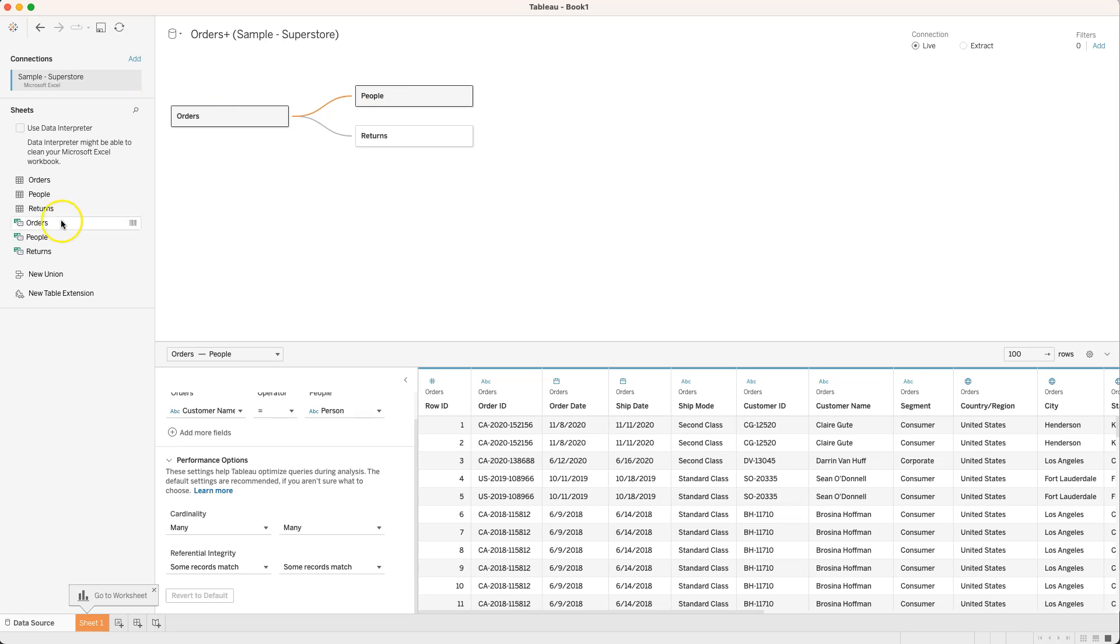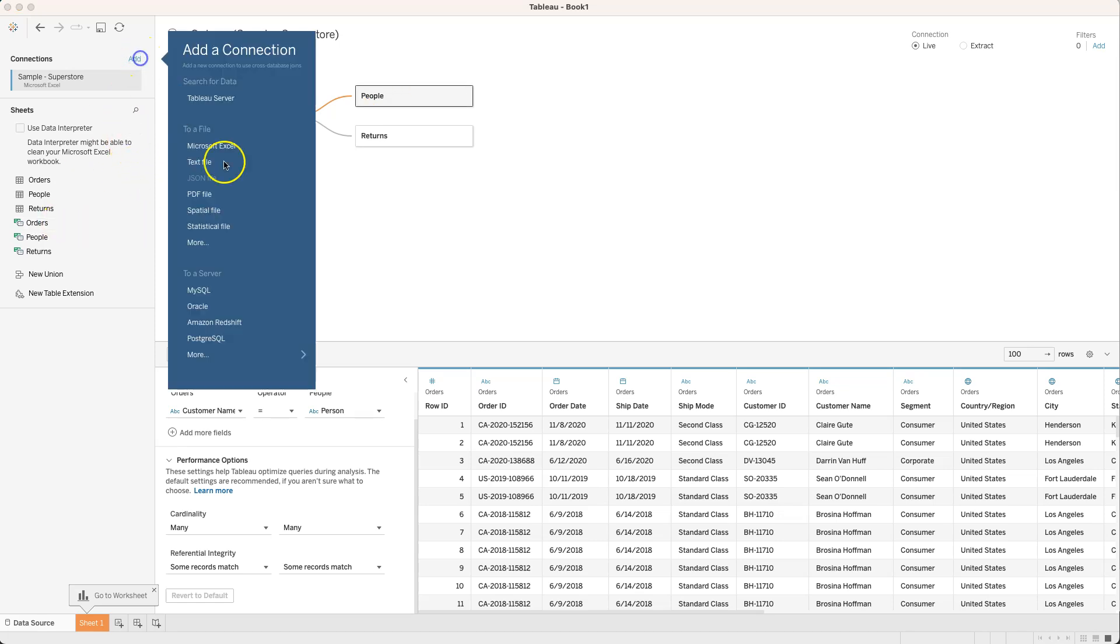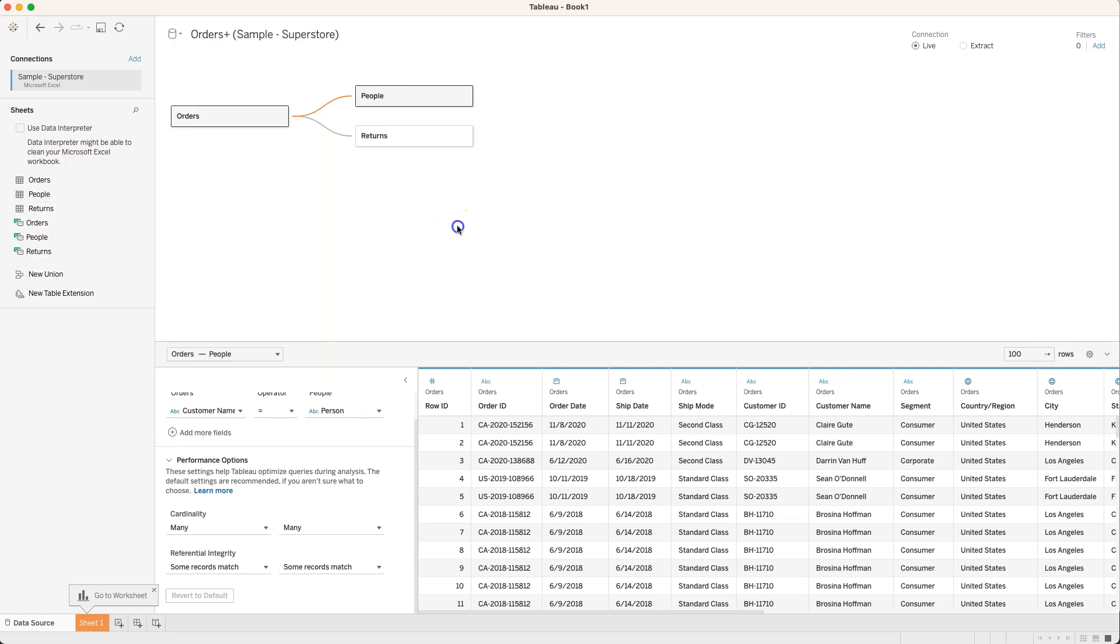Just so you know we can add other data sources by connecting to live cloud sources or other files. We can bring them all in over here in the pane but we'll keep this example simple and stop here for now.